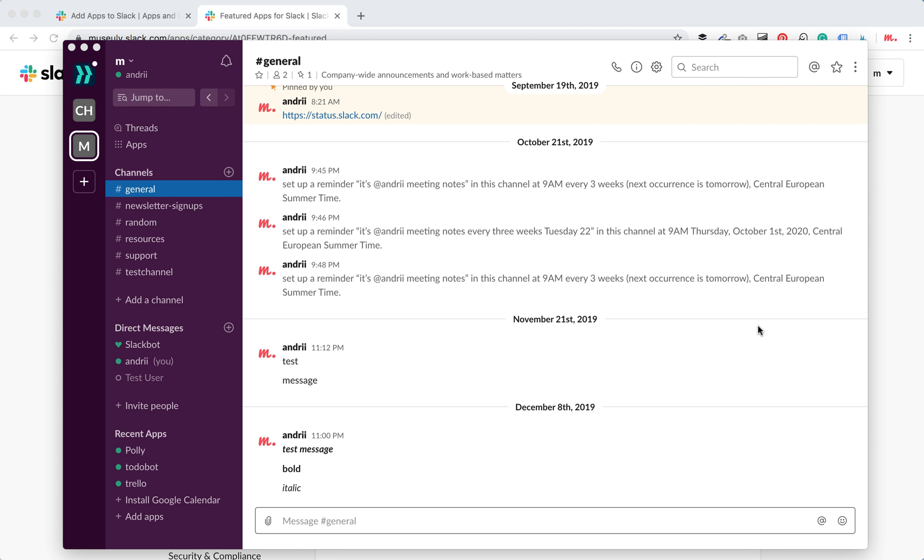So how to add Zoom app to Slack? Super easy. Here I am on Slack on desktop. Here are apps.